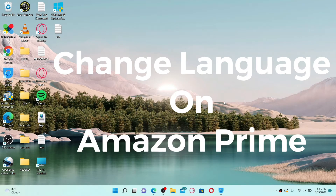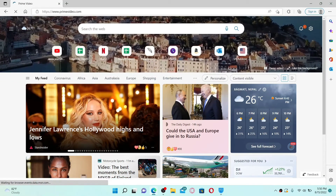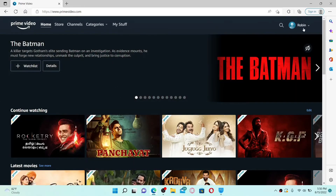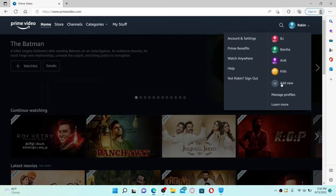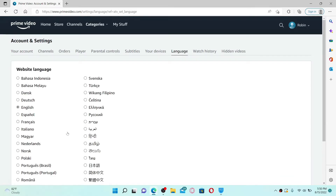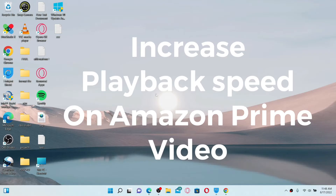To change your language on Amazon Prime, open up your Amazon Prime application or a web browser, go to the URL box, type in primevideo.com, and press Enter. Make sure you're logged into your Prime Video account. Go to the upper right-hand corner, click on your profile drop-down, and from the expanded pop-up menu click 'Account and Settings'. At the top of the screen you'll see a Language option — click on it and you'll see a bunch of languages to choose from. Select the language you'd like and click Save.